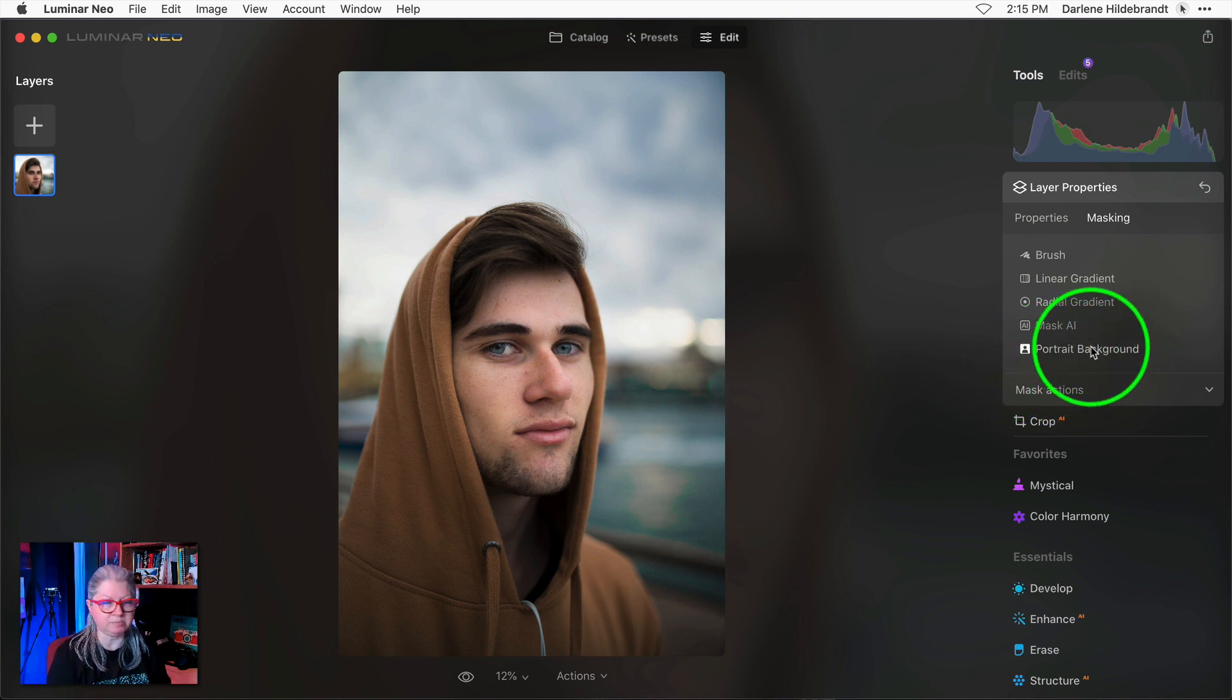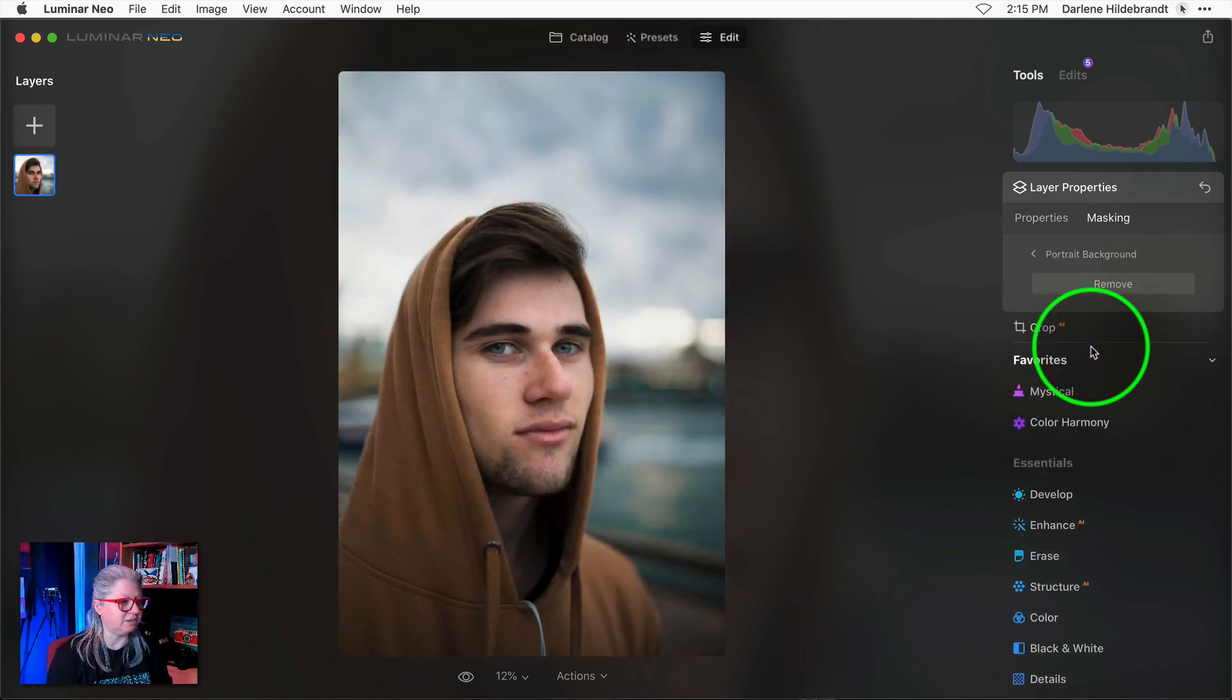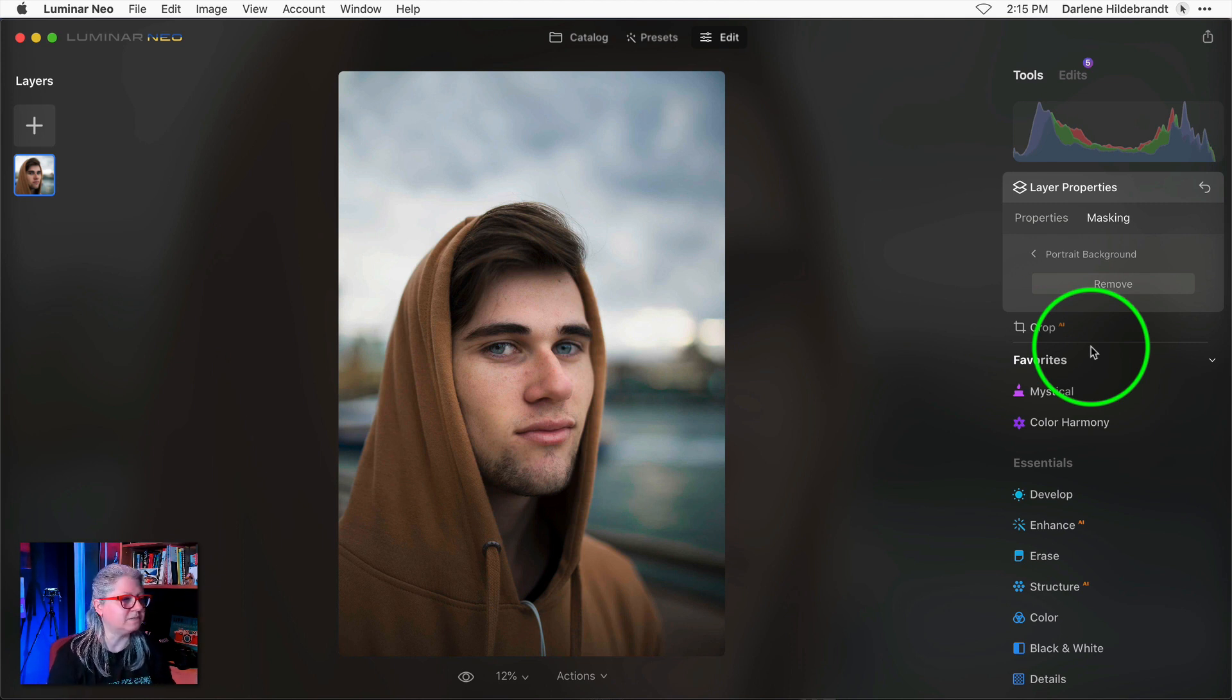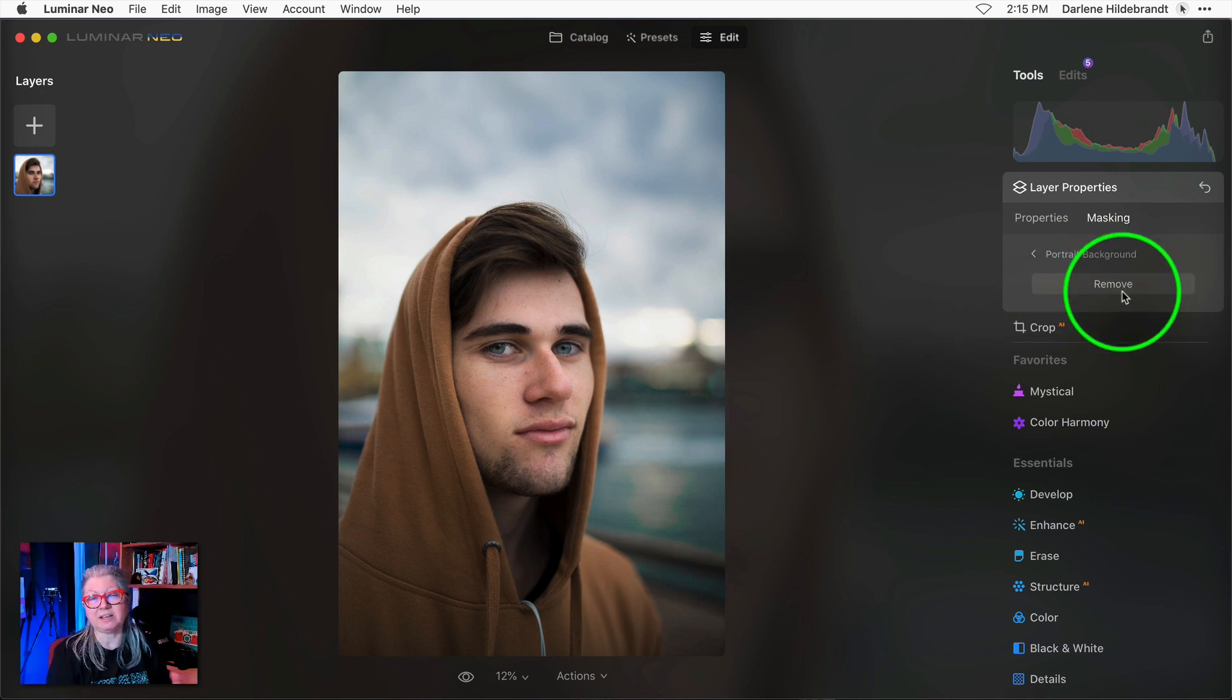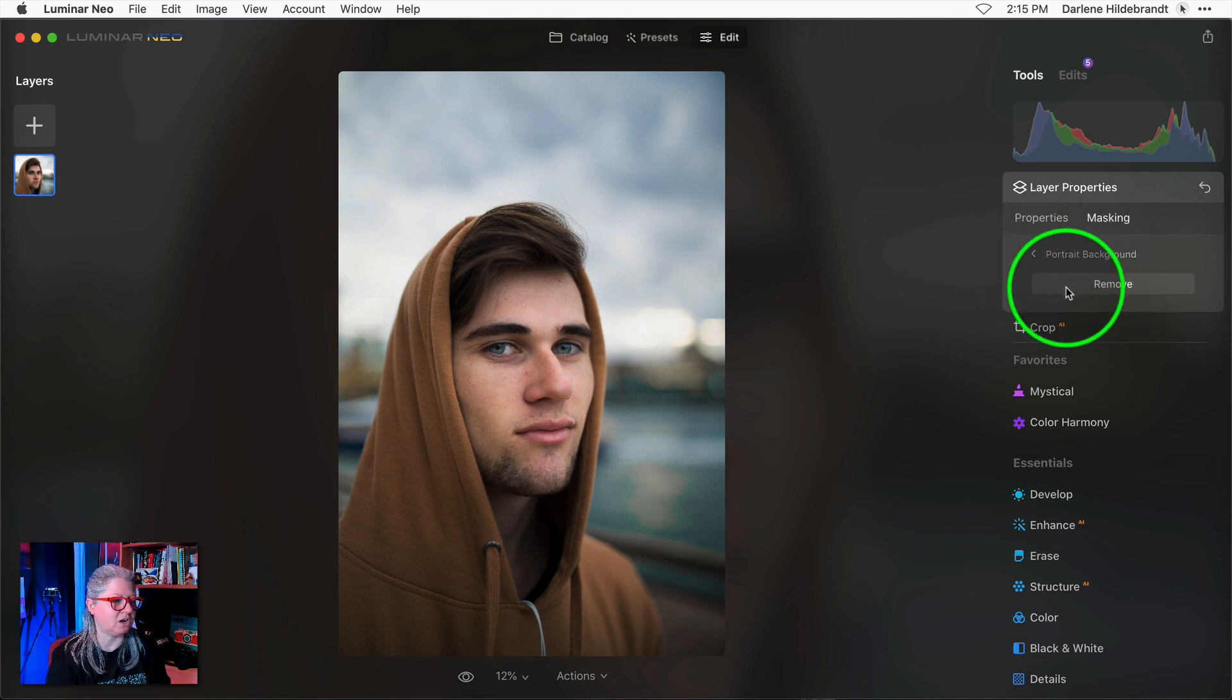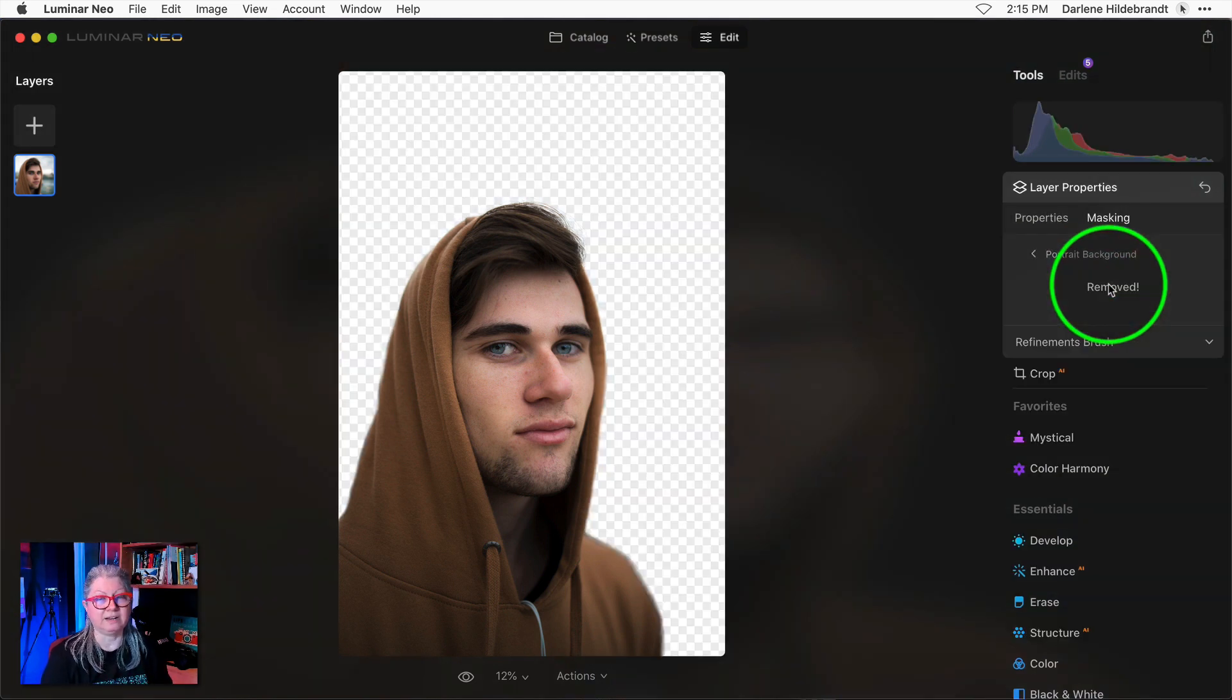To implement it you just click it and it does some things analyzing your image. This one went pretty quickly because I've already done this image once. It may take a moment or two with a new image. Then you just need to click remove. This seems to be an extra step that's not needed so perhaps they will delete this at a later time and just go straight into removing it. So click remove and voila!